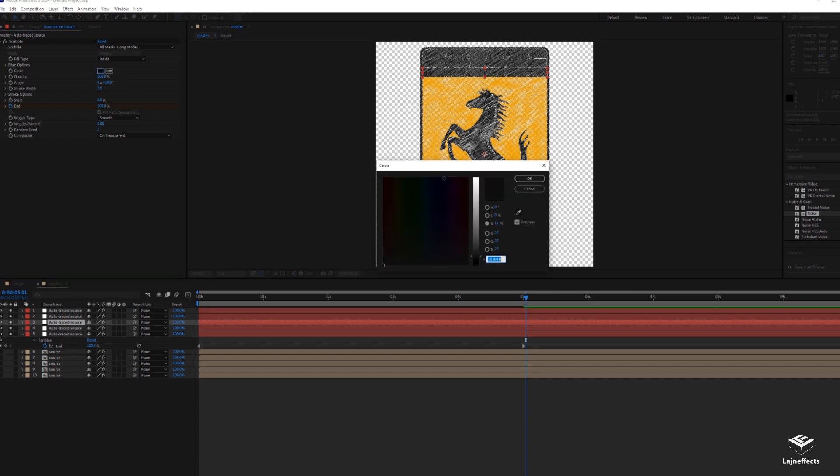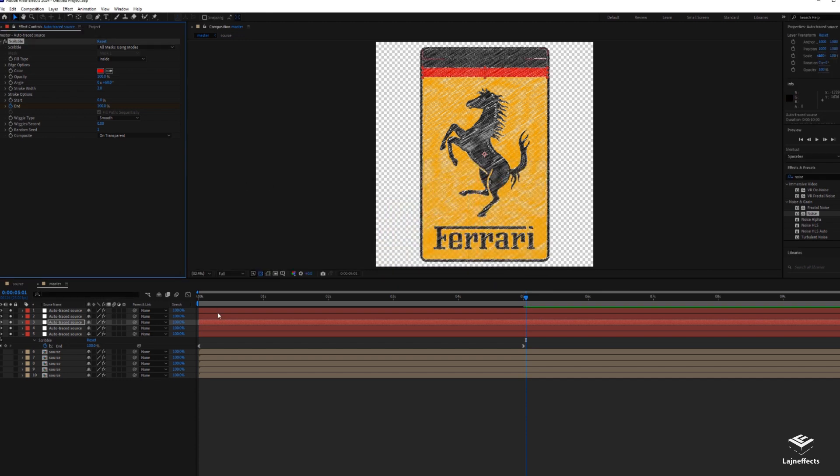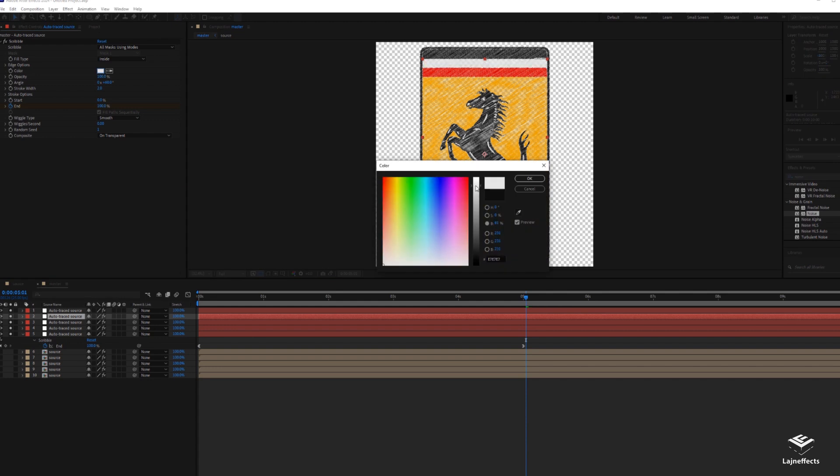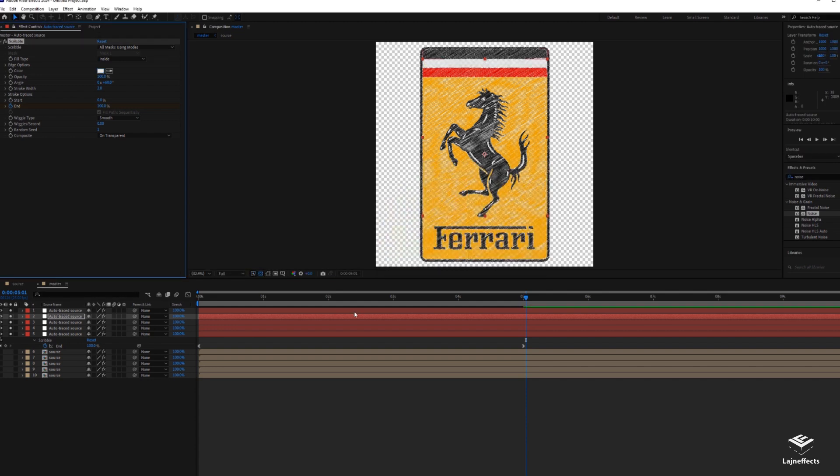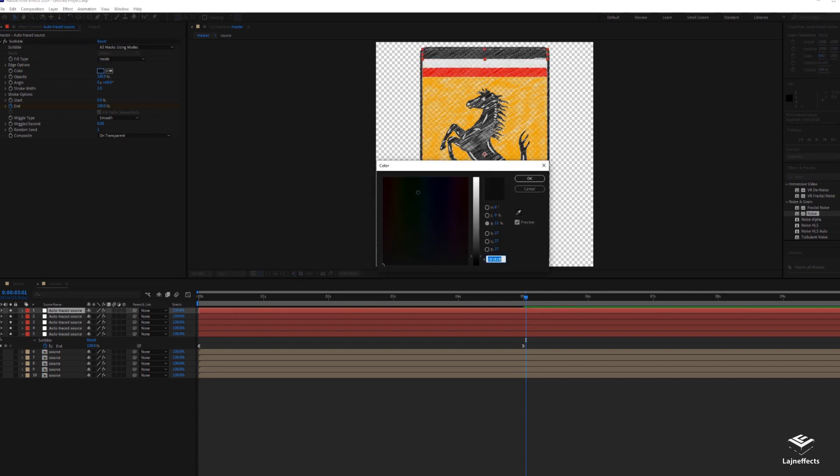The third layer is the red color, and feel free to choose the color you want here. For example, the fourth will be the white and the last one is the green.